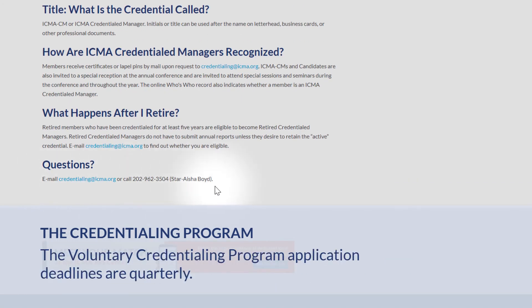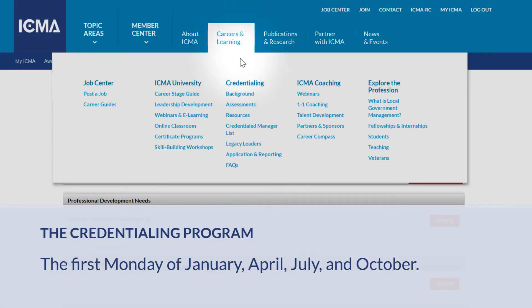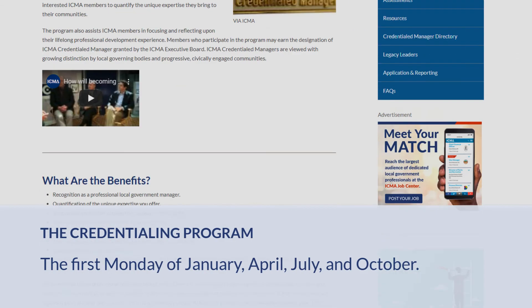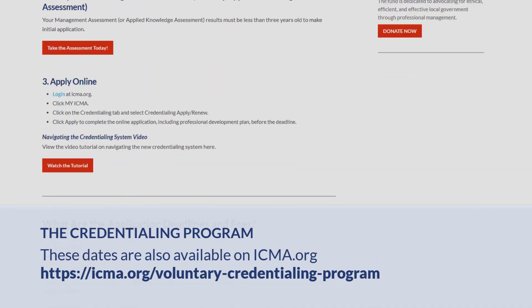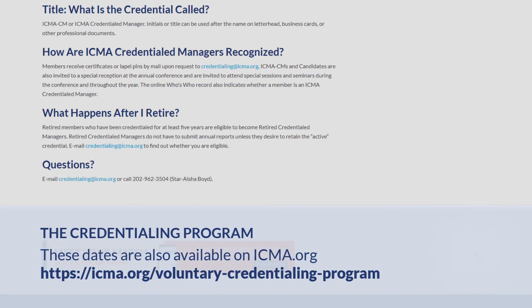The Voluntary Credentialing Program application deadlines are quarterly: the first Monday of January, April, July, and October. These dates are also posted on the icma.org website.